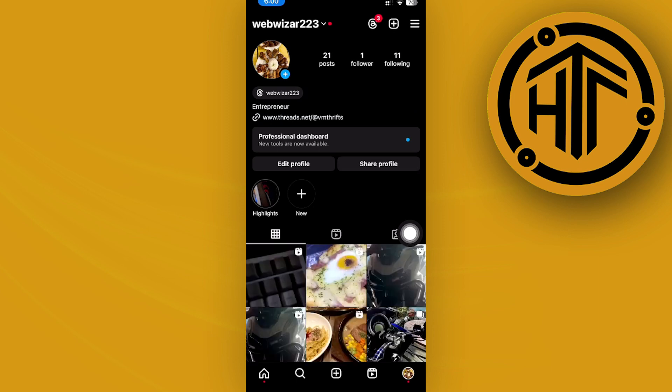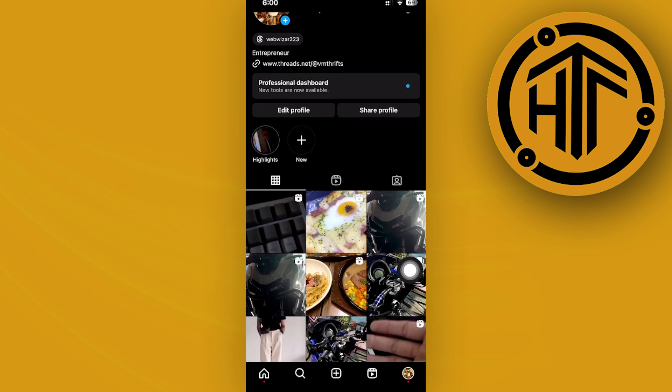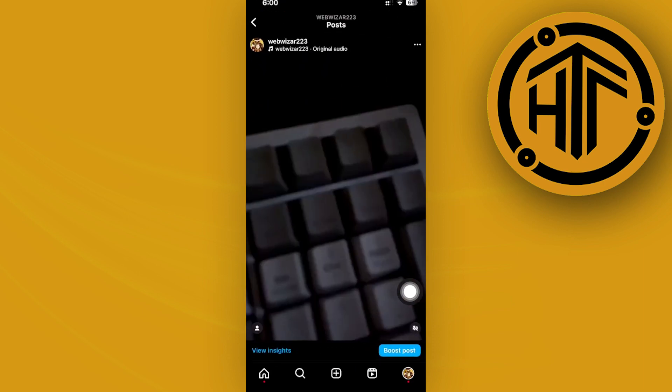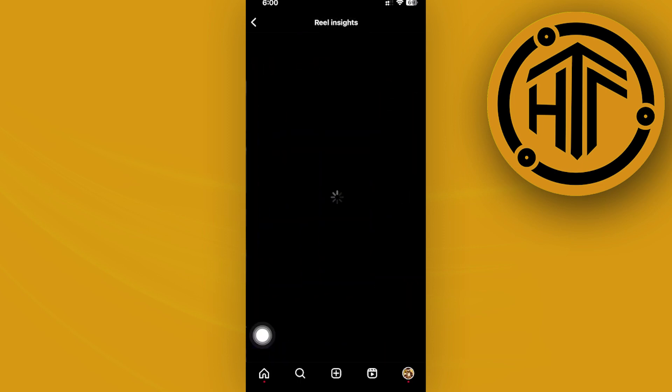Once that is done, we can access our post insights. In this case, I'm going to tap on a specific post over here and tap on view insights.